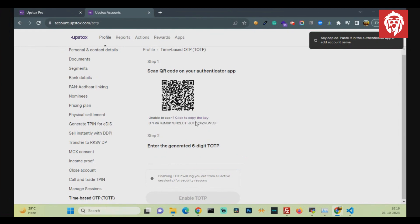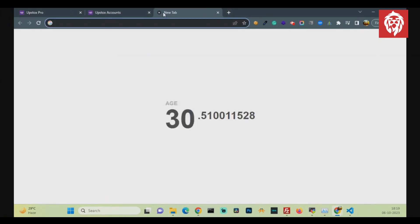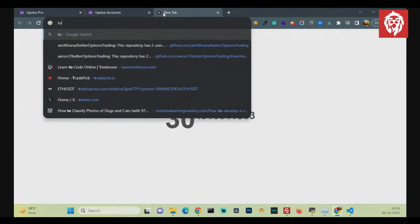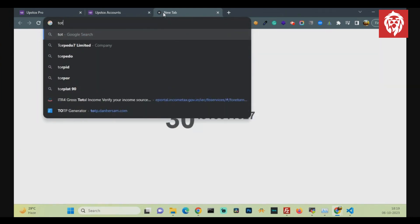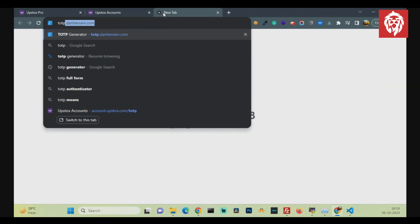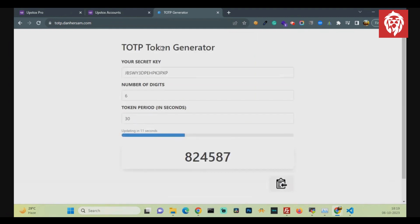Also, you can copy the key for algo trading purposes. Here, click on Enable TOTP button.